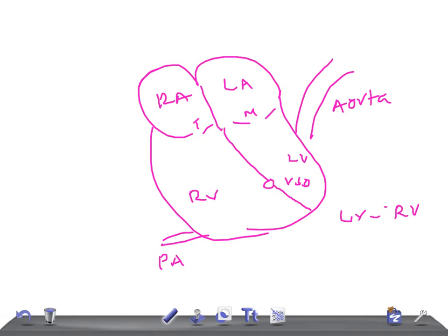The type of murmur you hear is a pan-systolic murmur, which drowns the first heart sound. It is called a pan-systolic murmur because it is heard all throughout systole.